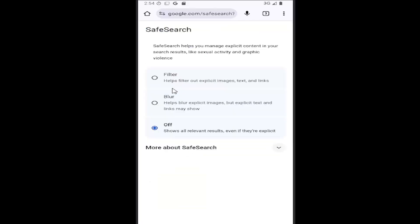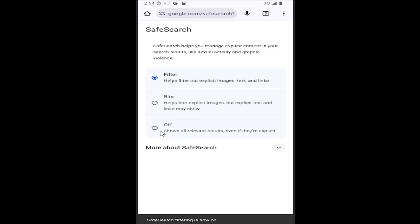So if you want to turn on safe search, you would select the filter option at the top. Conversely, to disable it, you can select off.